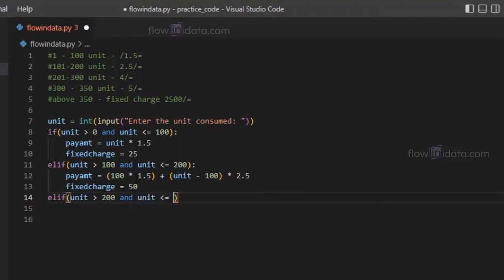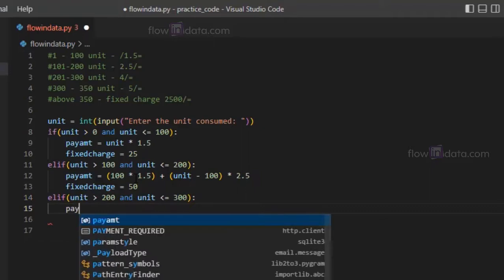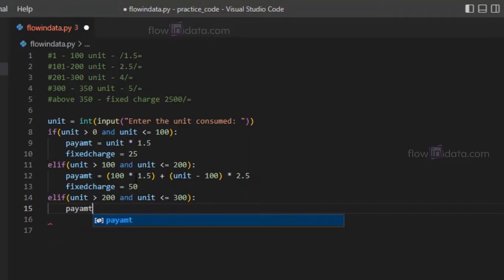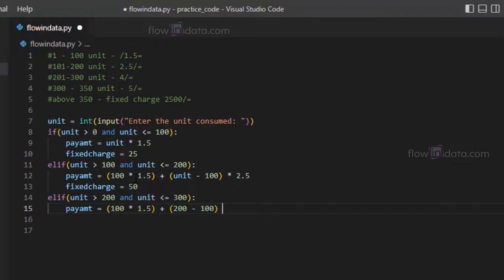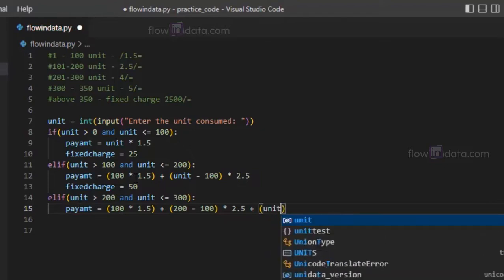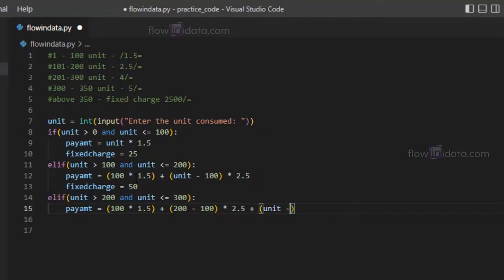Now here pay amount equals to for first 100 it will be charged by 1.5, then for up to 200, 200 minus 100 will be charged by 2.5, plus now the remaining unit minus 200 will be charged by 4.